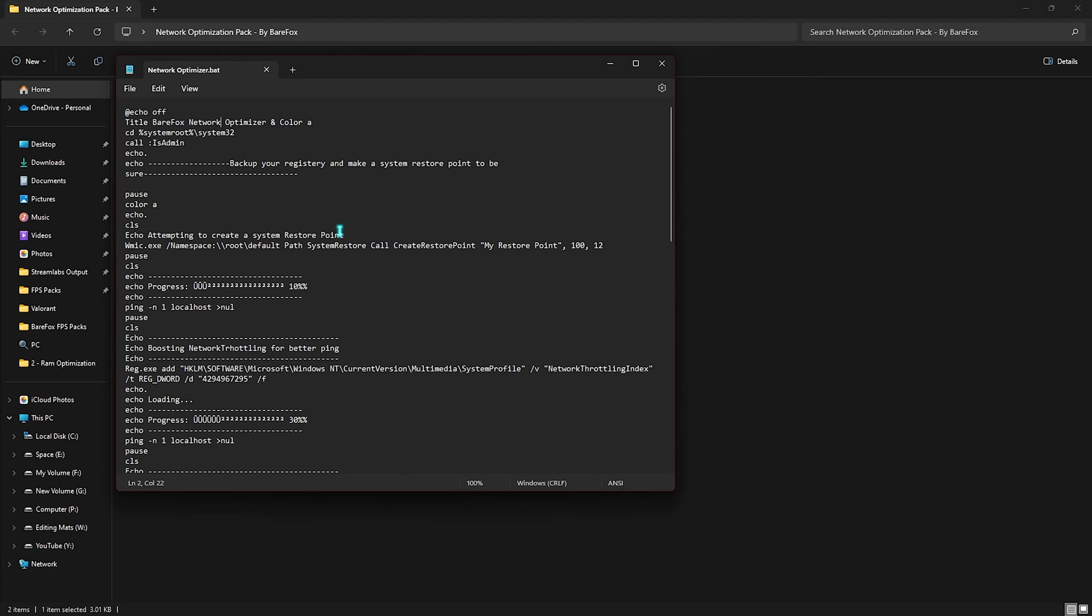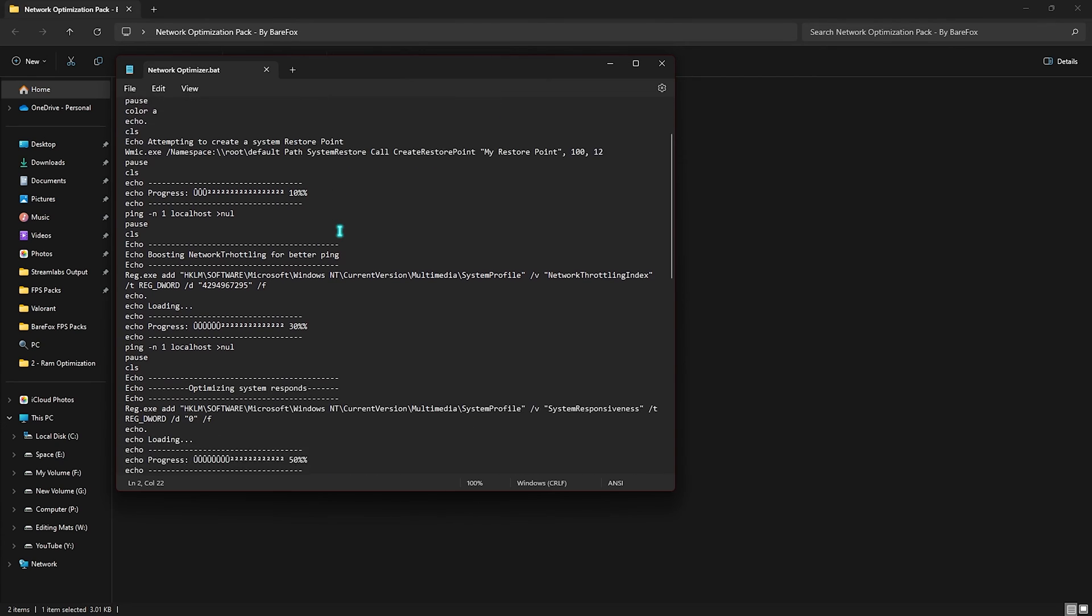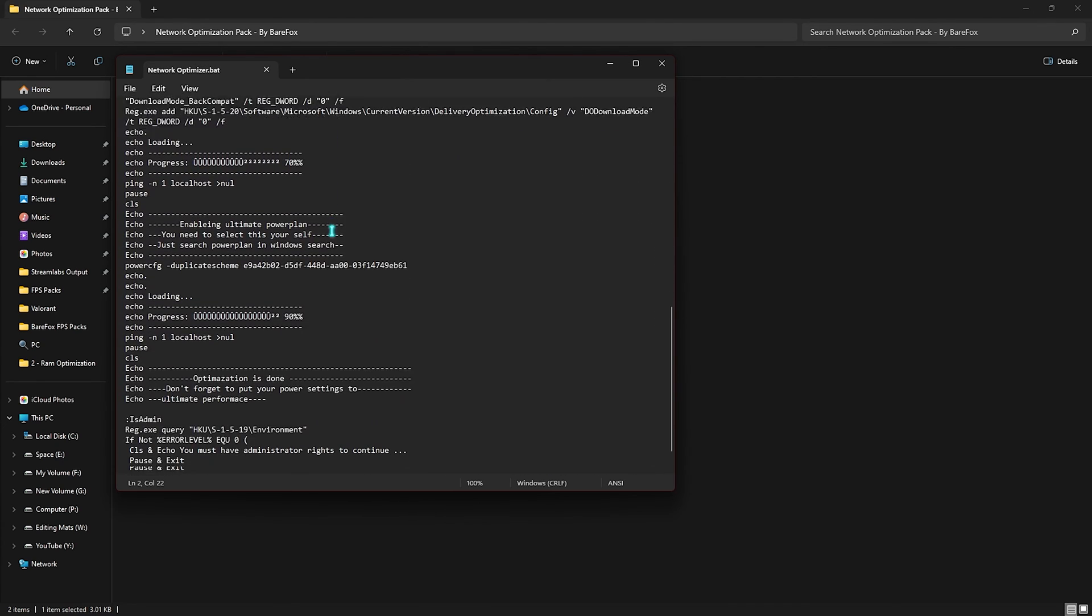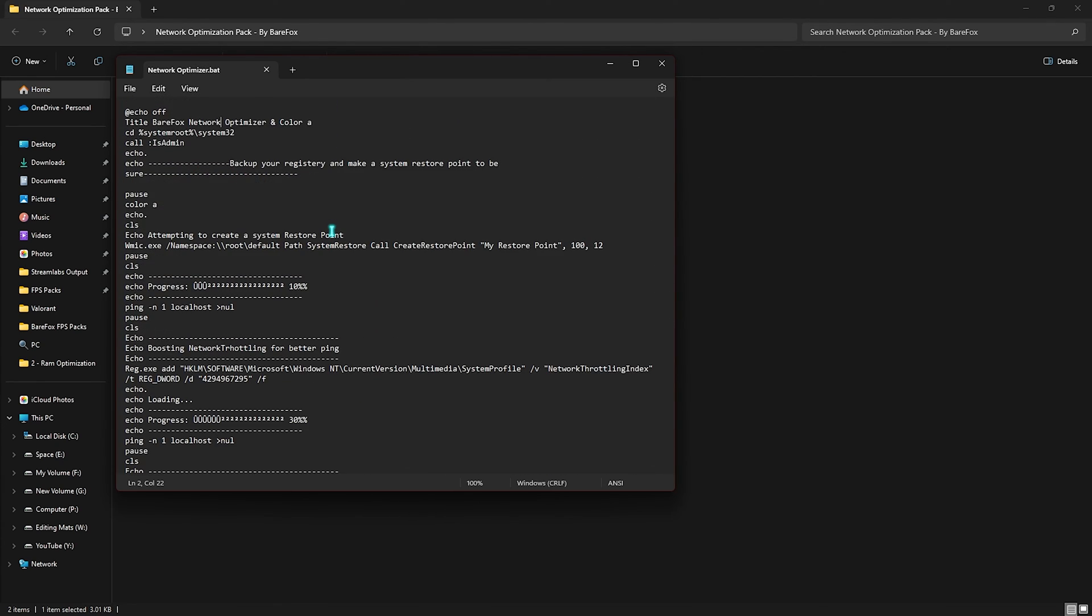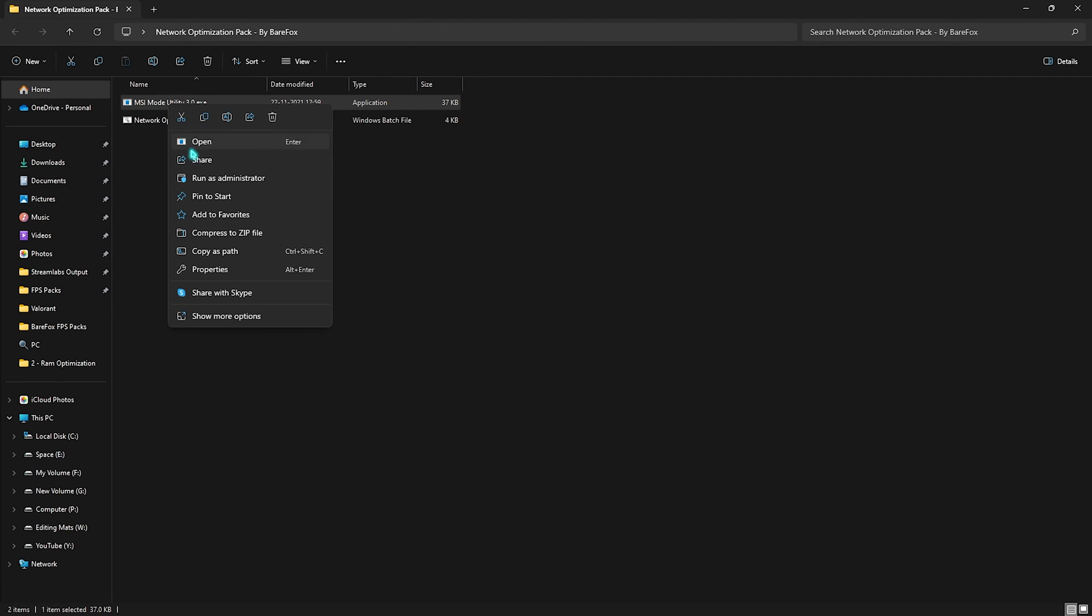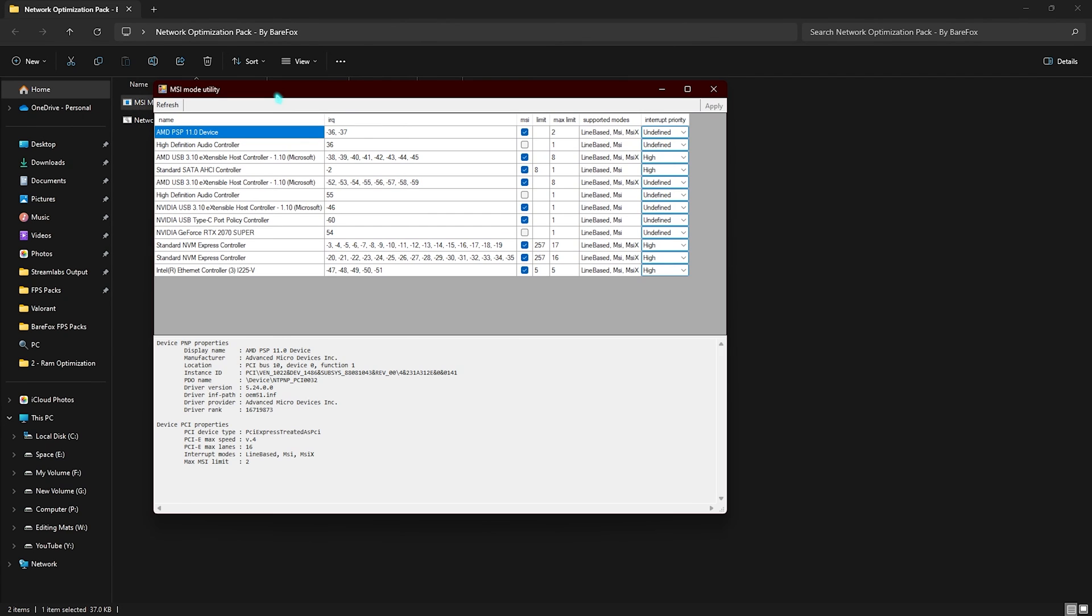This will be really helping you guys to improve your network connection throughout your gaming, and this will give you the best connection from your PC to the server. So I highly recommend you guys to run it as an administrator. Next one is the MSI modality V3. You have to run this thing as administrator once again.